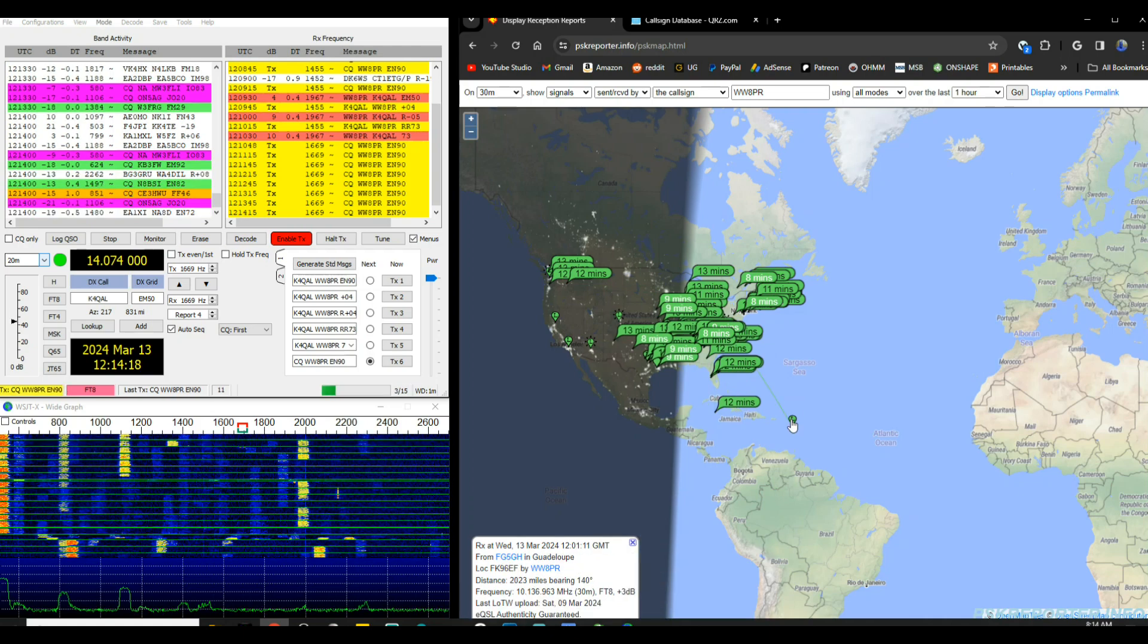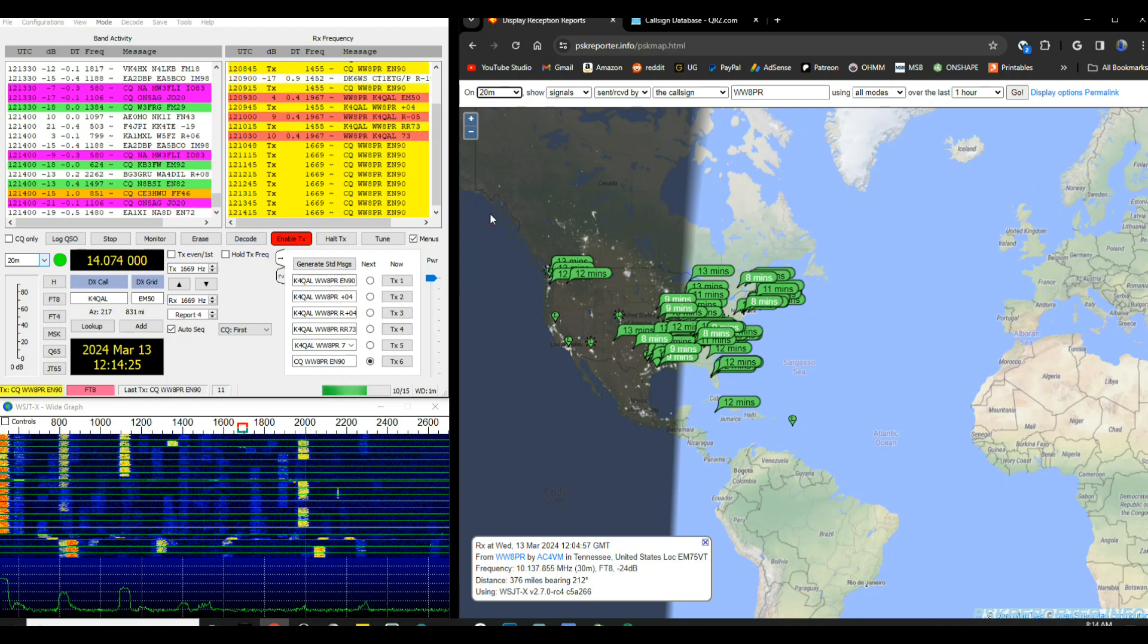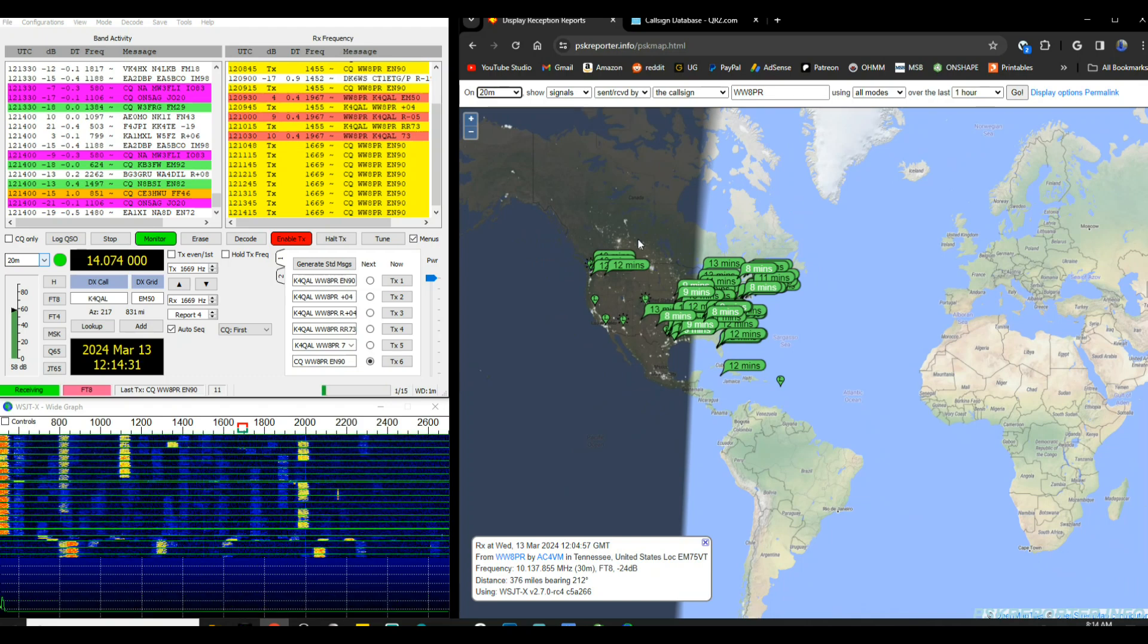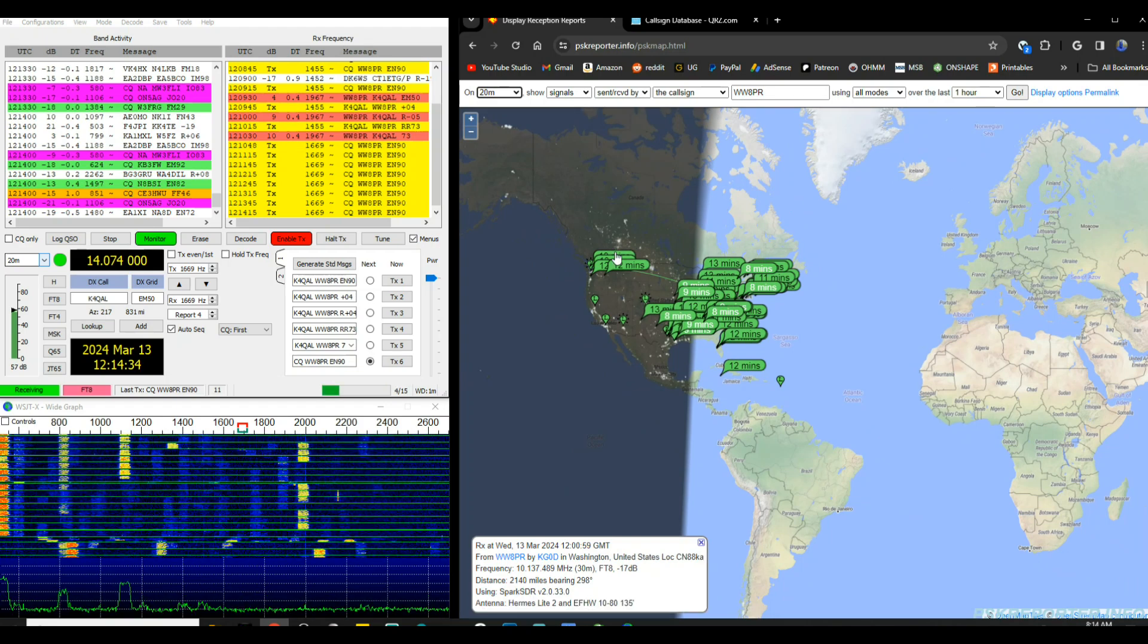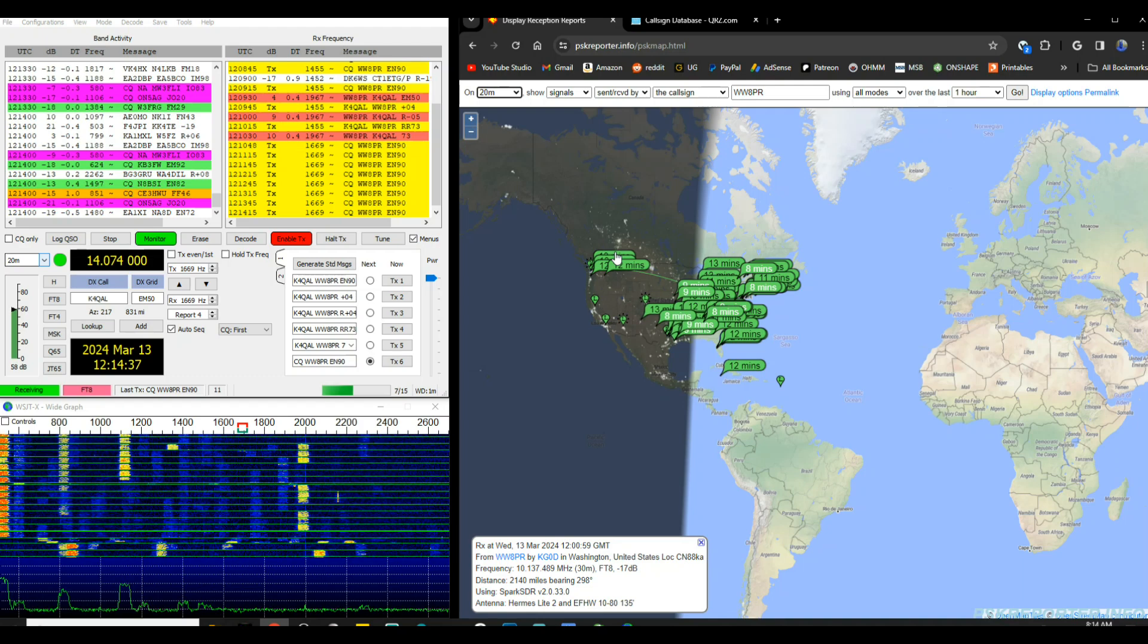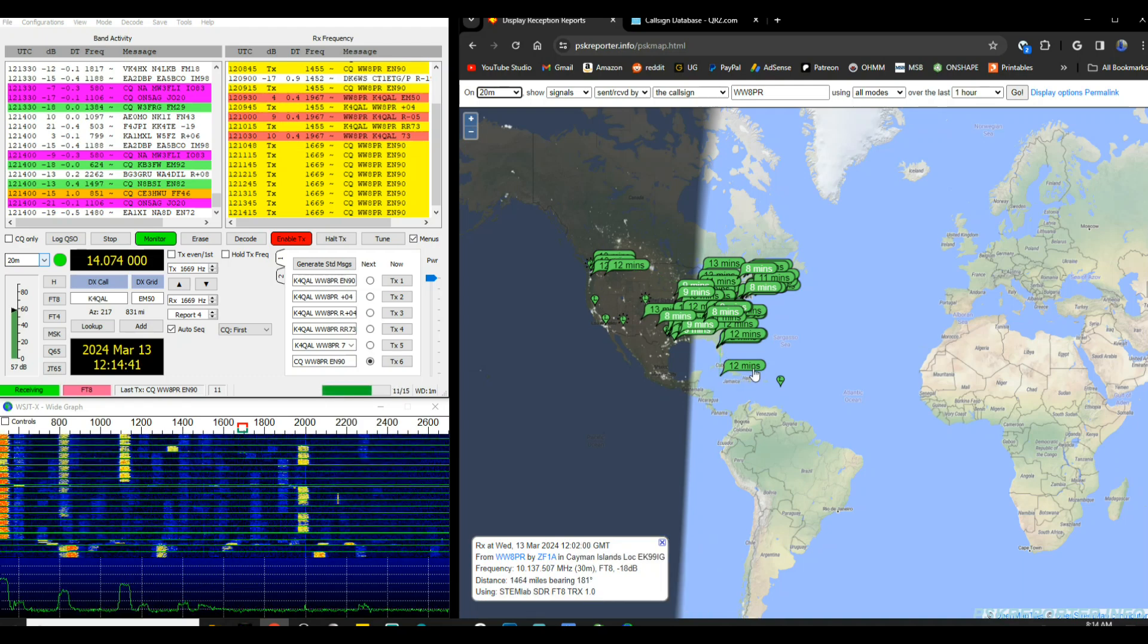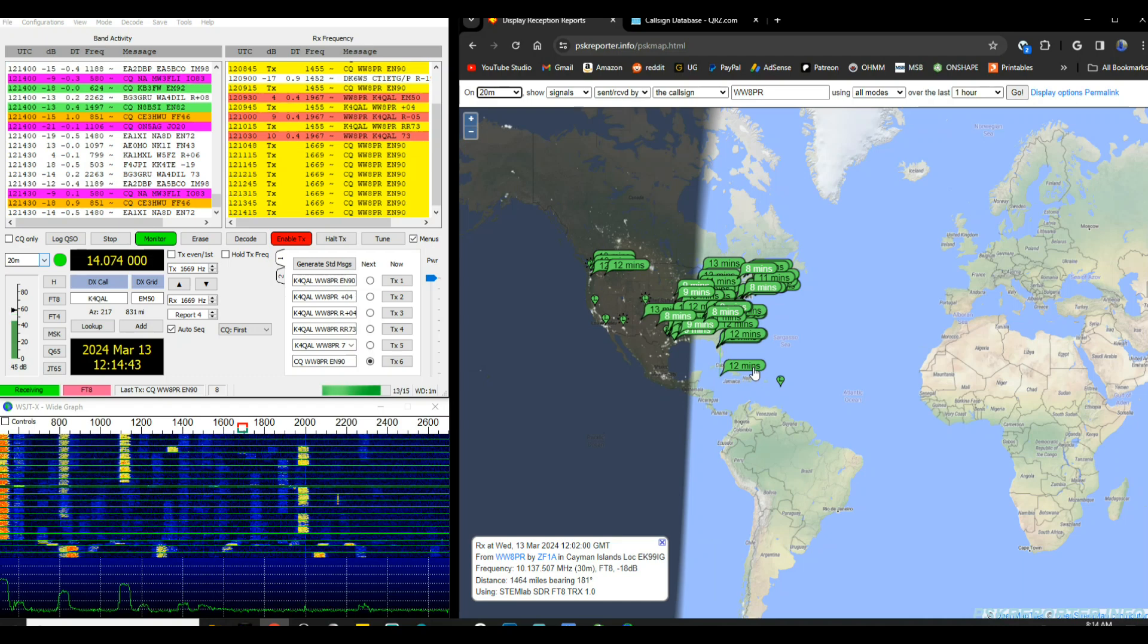But still it's not much. So let's move up the band to 20 meters, which is where I am currently operating now. And you can see pretty much the same coverage really. What we got here, 2140 miles to Washington, Cayman Islands 1464, but yeah, you get the idea there.